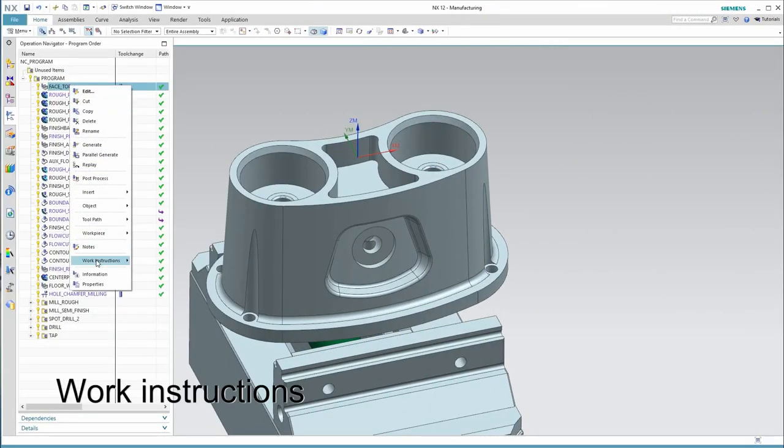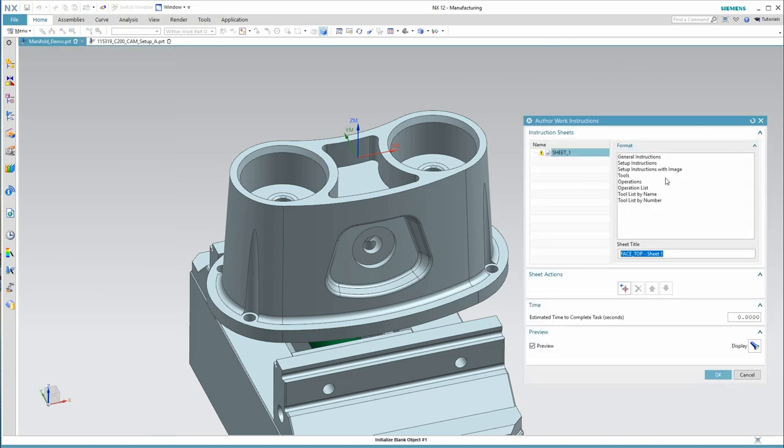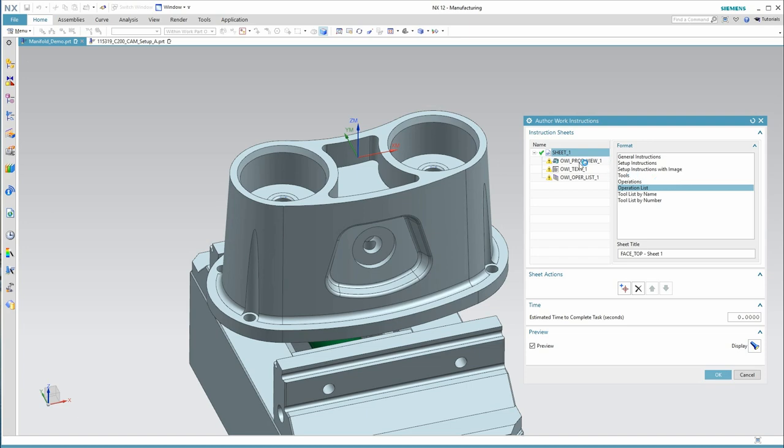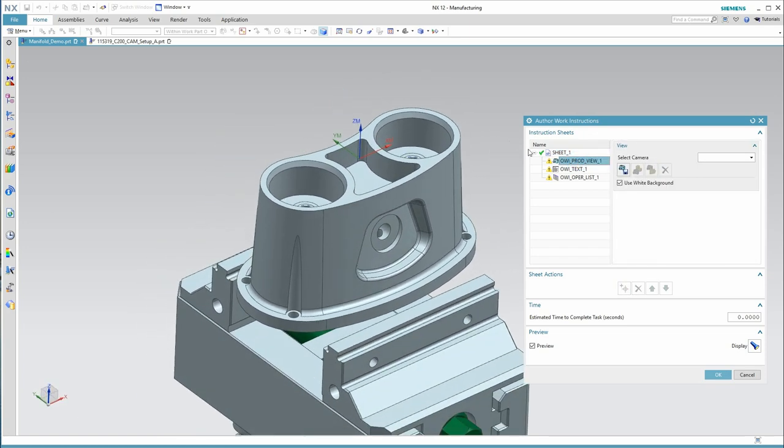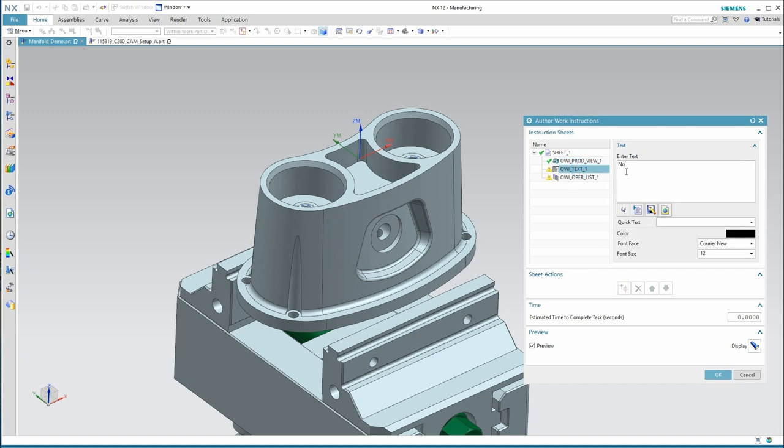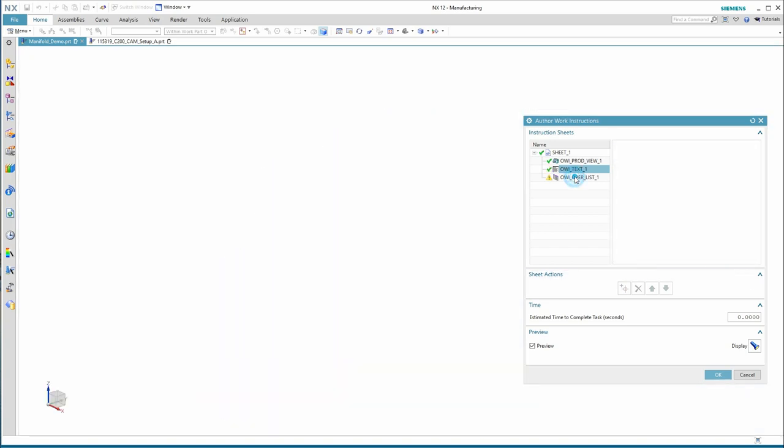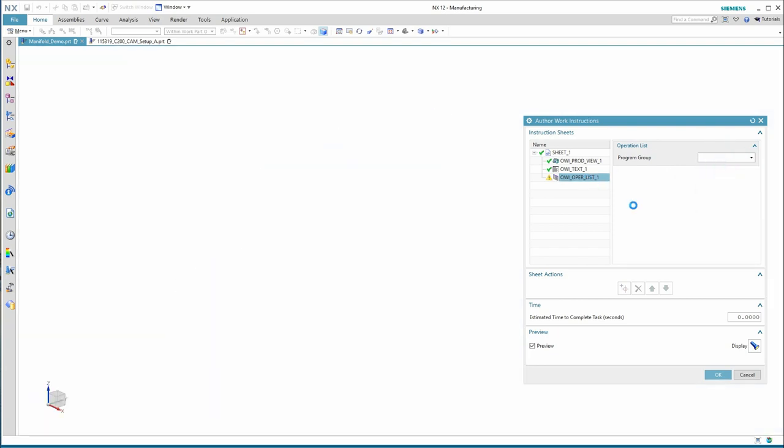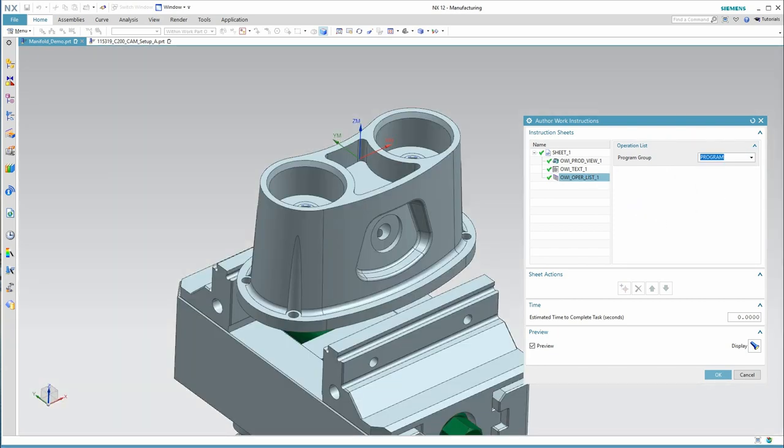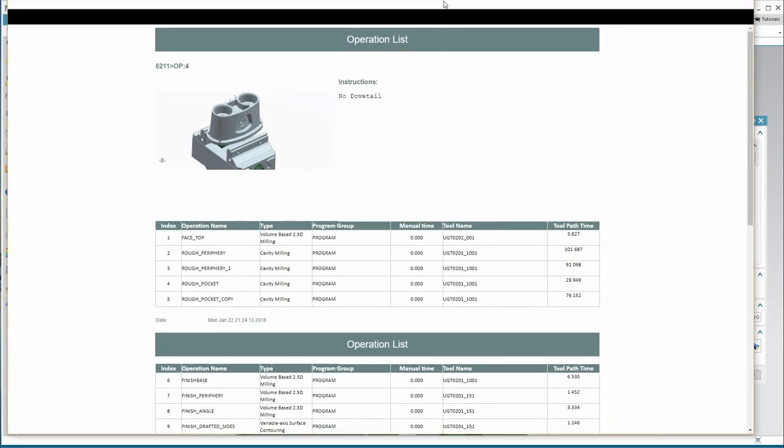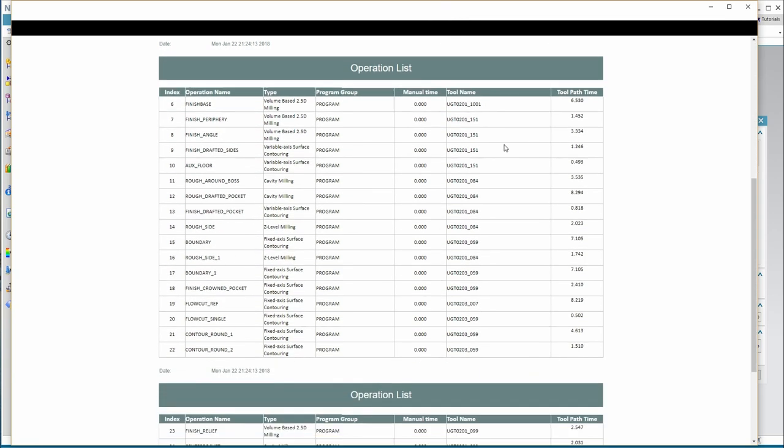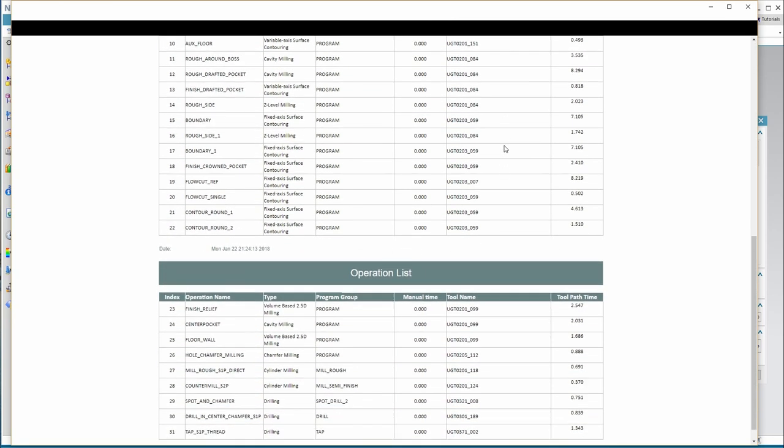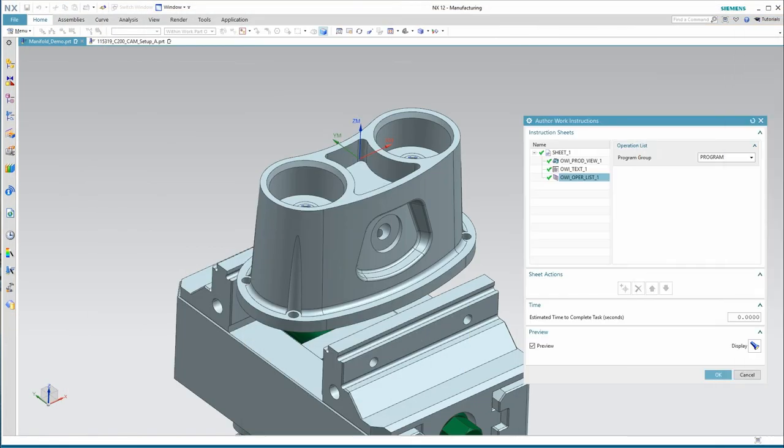NX can quickly create shop floor documentation and reports. Here I'm showing some out of the box reports, like this operation list, but these can be customized. First, I'm selecting a position from which an image will be taken. Then, I'm typing in some text for setup information and then creating the operation list itself. The important thing about the way NX CAM creates reports is that it's not a static image and a static report. What we're saving is the parameters or logic that the report is based on. What this means is when the programmer goes back and revises the program, the report only needs to be republished, not recreated.